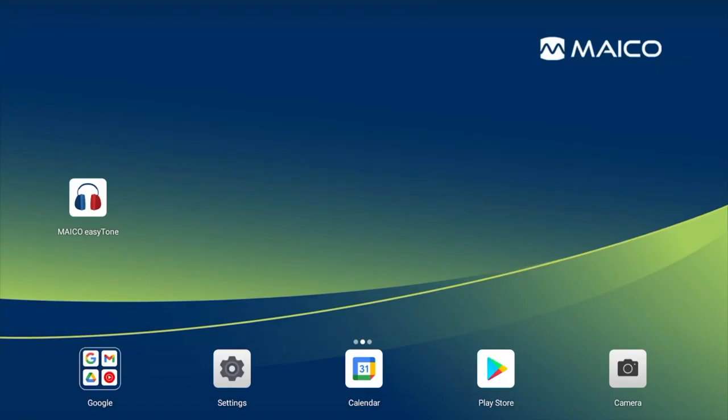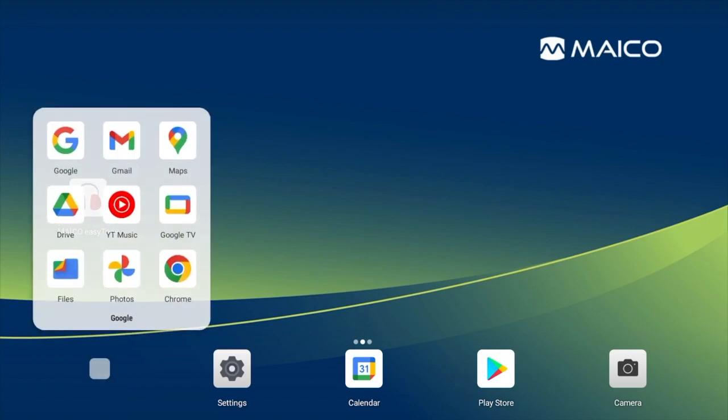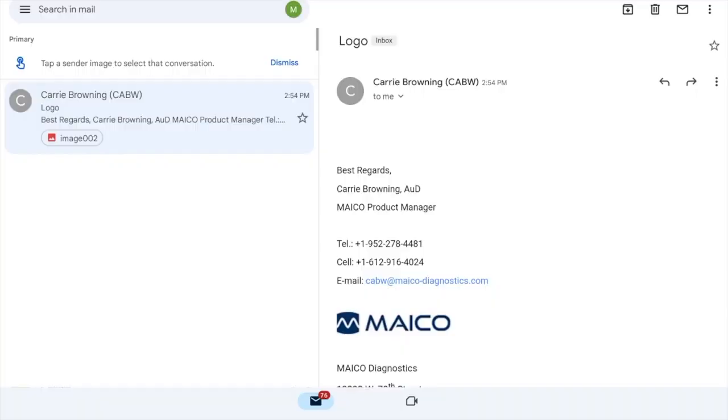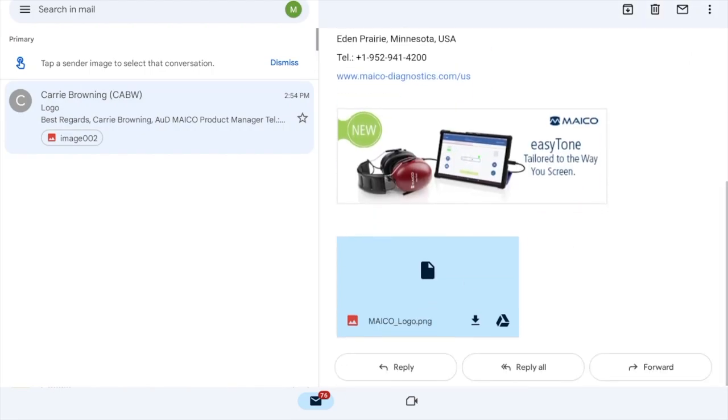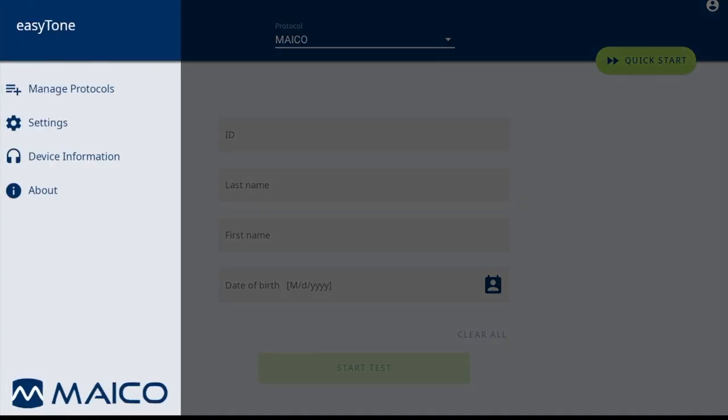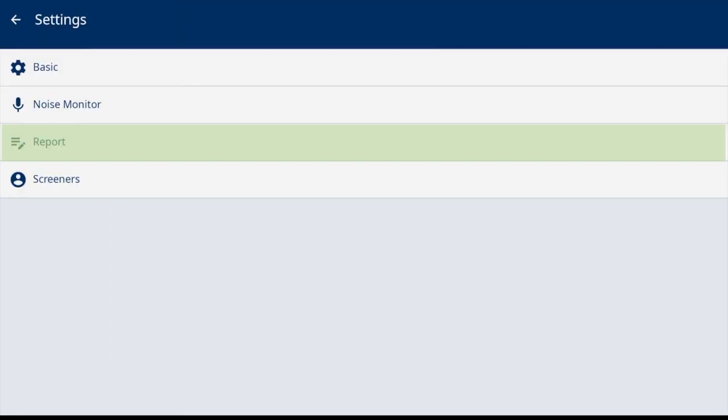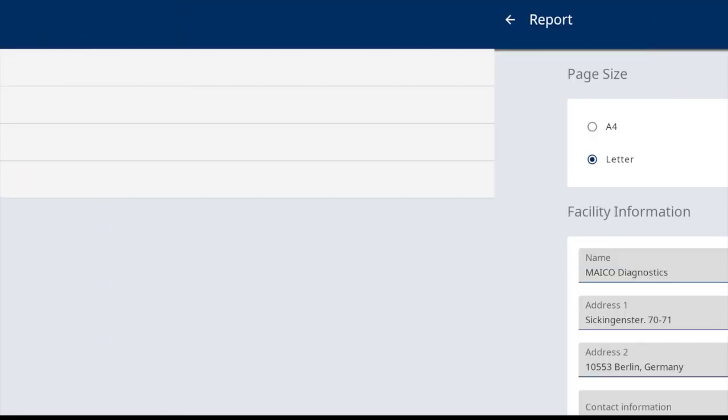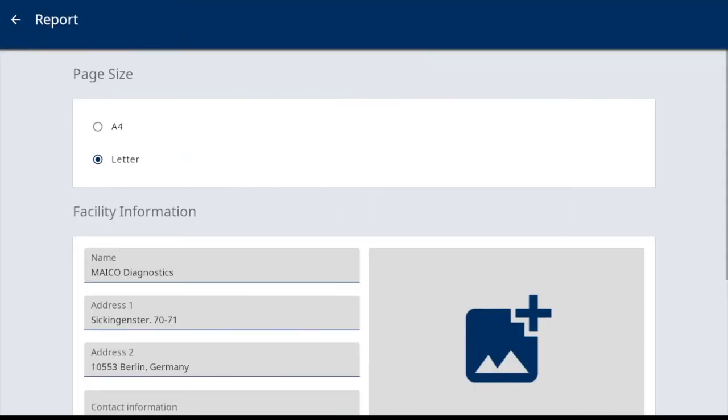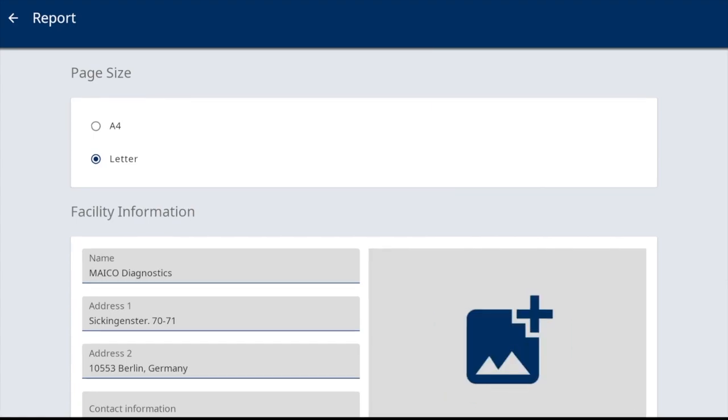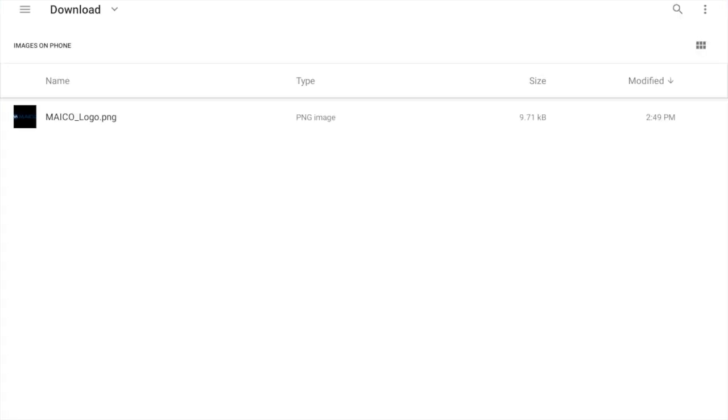Option one is to email the logo to the email account already set up on the tablet. Go to the email app to open the attachment, select the ellipse in the top right corner and select save. Go to the report settings and select the add image icon. This will take you to the download folder to select the logo file and import into the report settings.